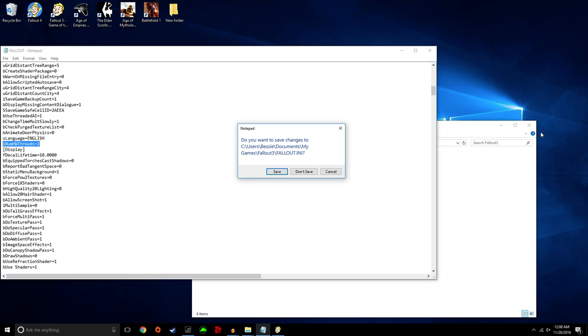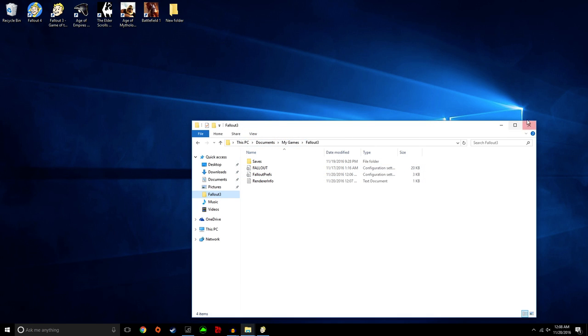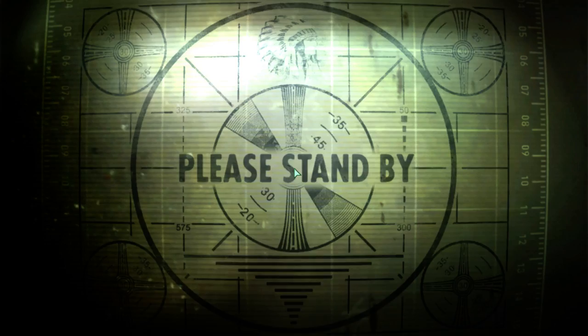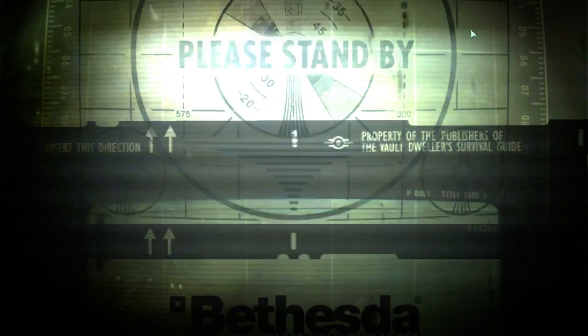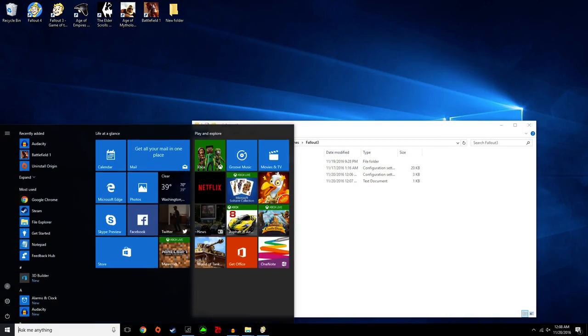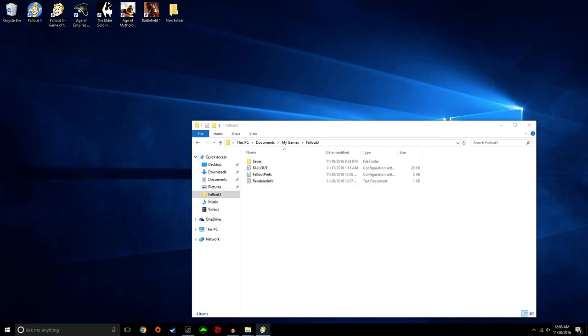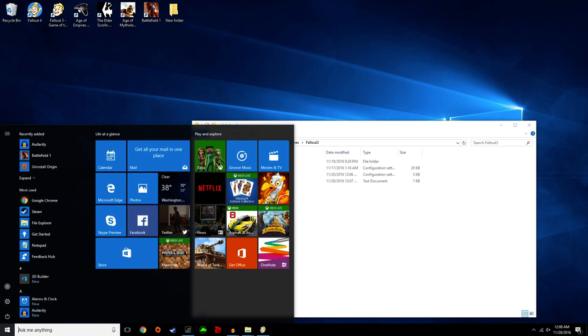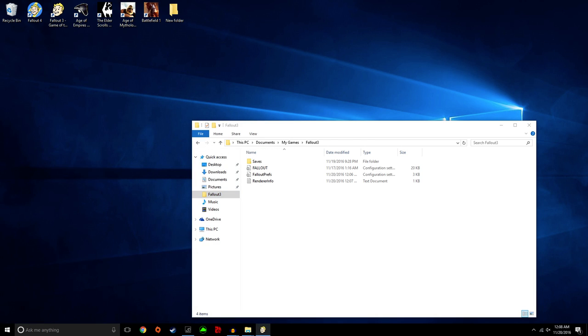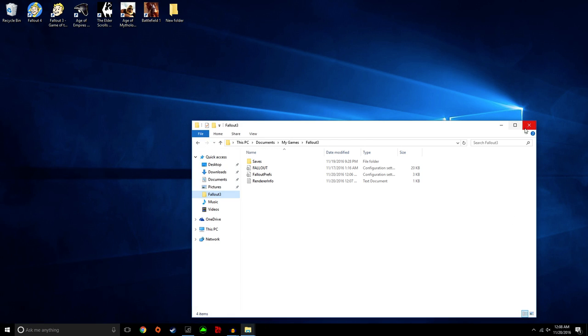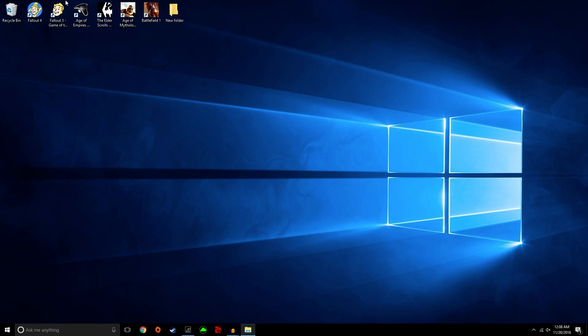Once that's all done, save it. Well, I already have it saved. You're just going to exit out of the game. Actually, I'll just do it this way. Where did my mouse go? You're going to close it and then restart it and the game should run beautifully.